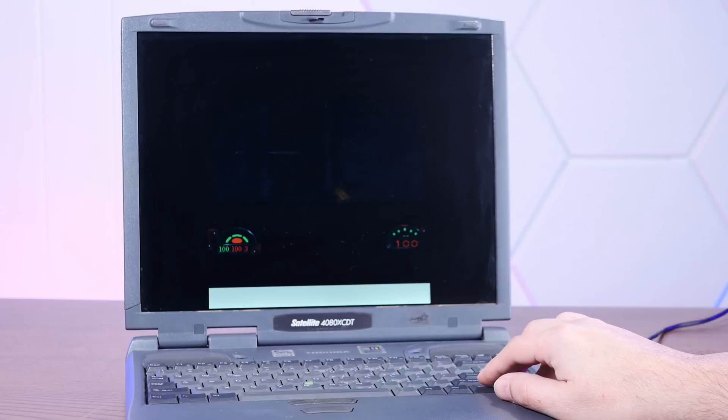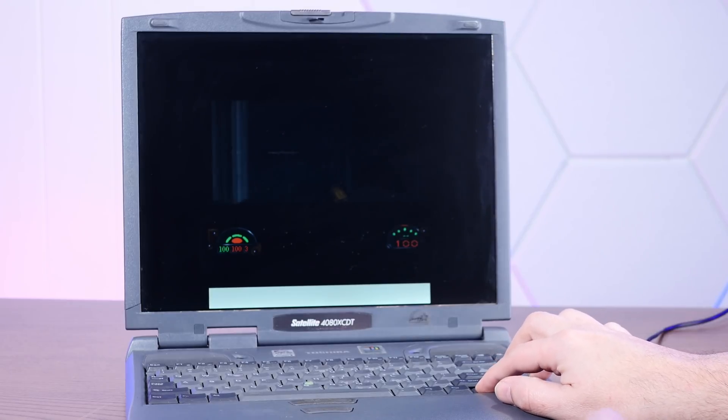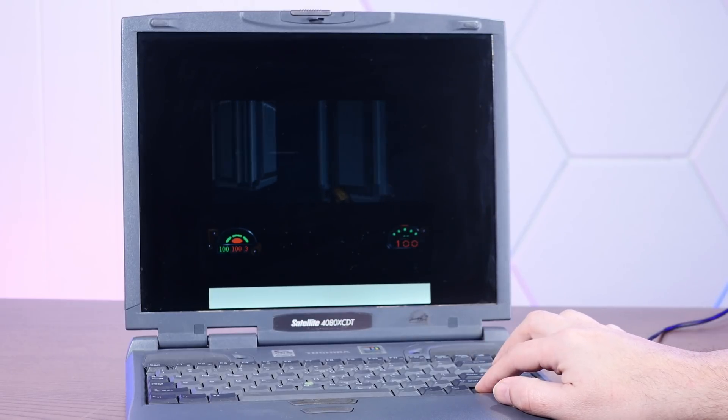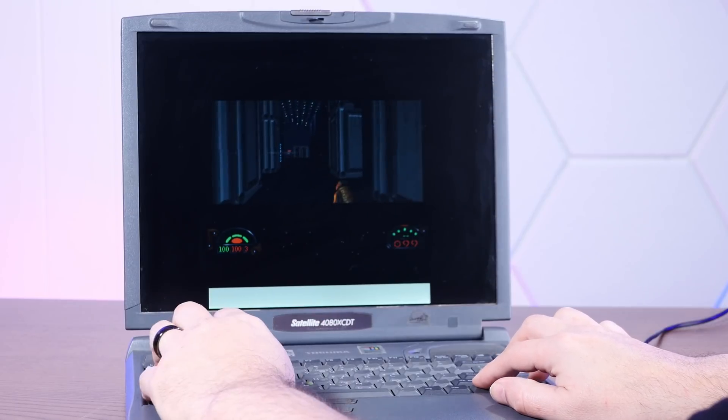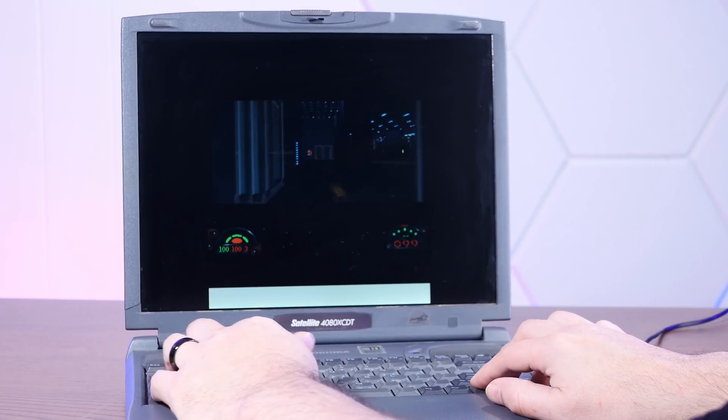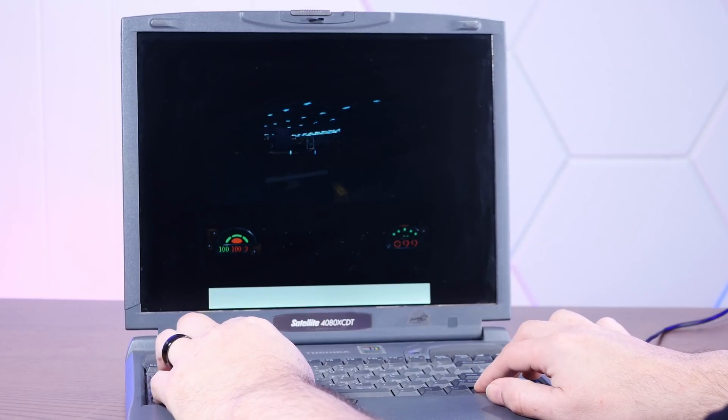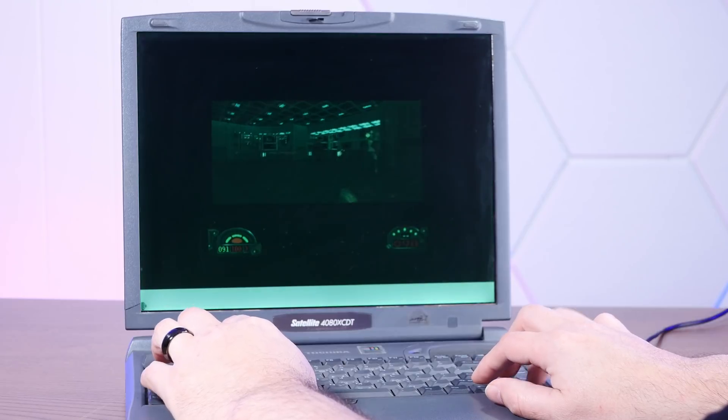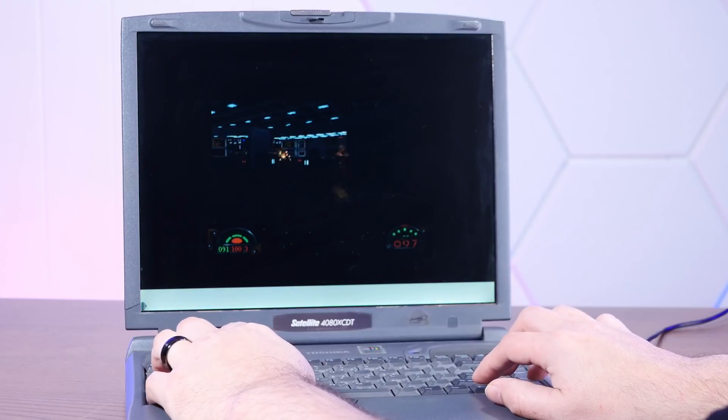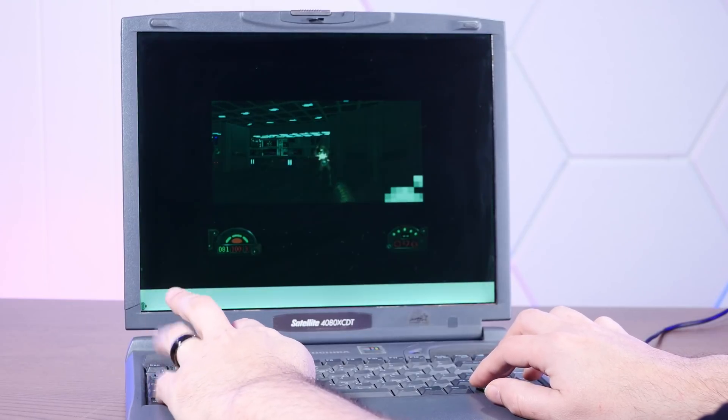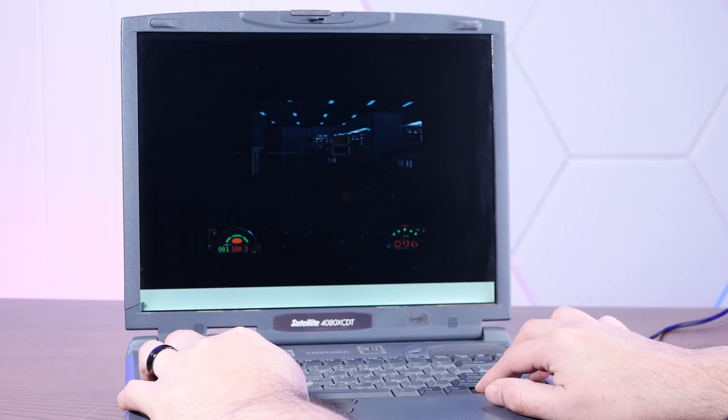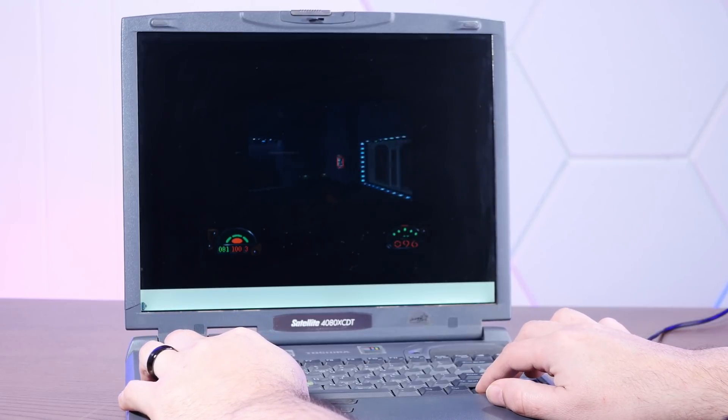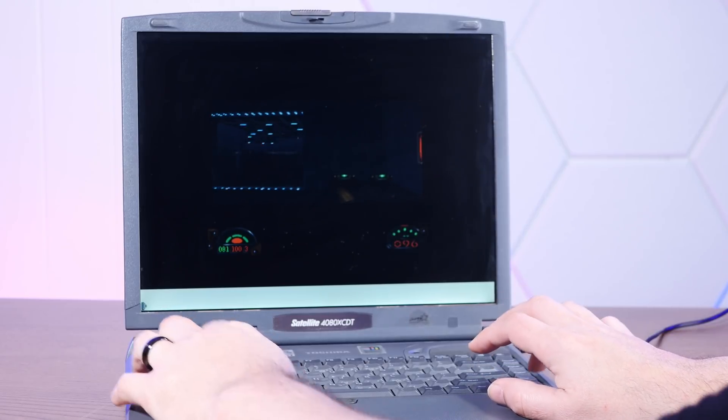Oh, I've ruined it by touching the track point. Actually, the frame rate on this is pretty similar to what it was on the Mac. Oh, until you get close to these people. All right, not great.